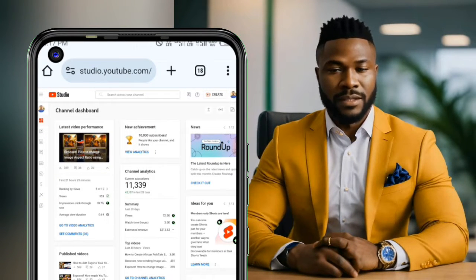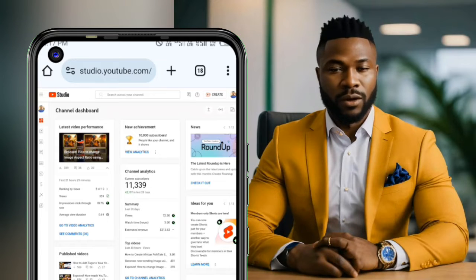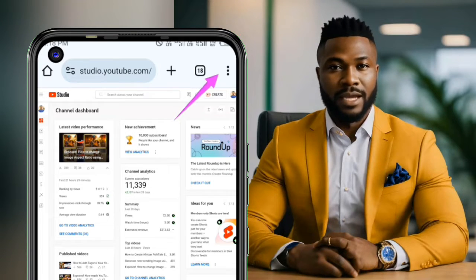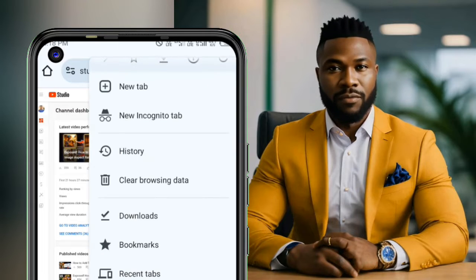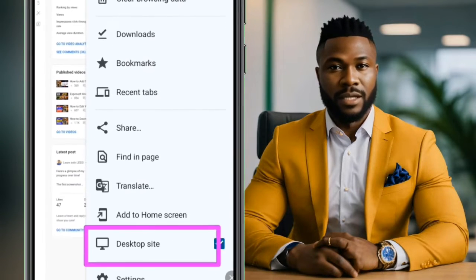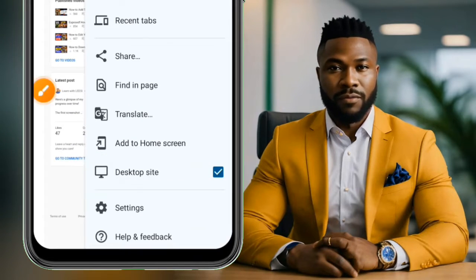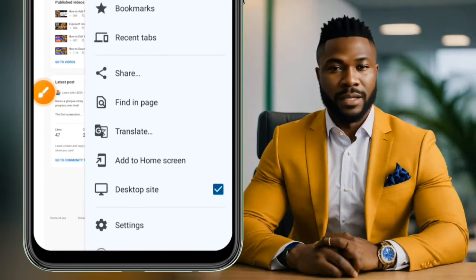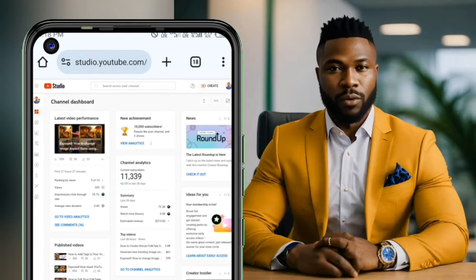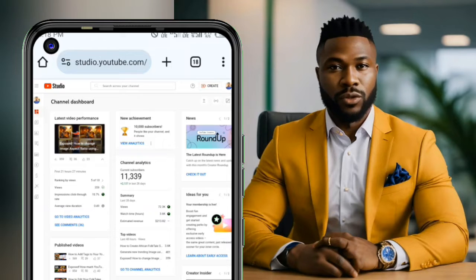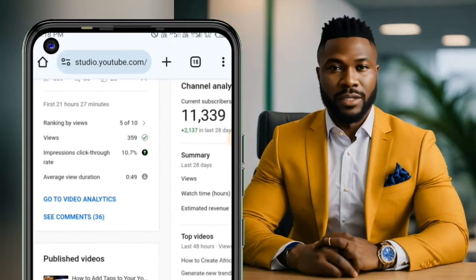To do this, go to your Google web browser and search for YouTube Studio. When you find YouTube Studio, click on the three-dot menu to make sure that desktop site is turned on. When that is turned on, you will see your dashboard.